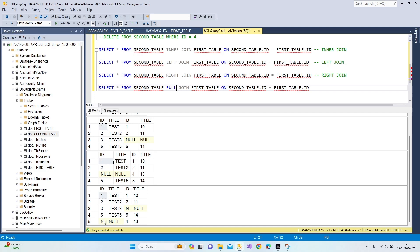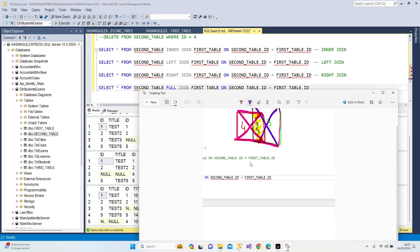Running full join — as you can see we have both number three and number four. The unmatched values show as null because we are forcing our tables to merge no matter what. Full join gives us the complete merged result — all records from both tables.